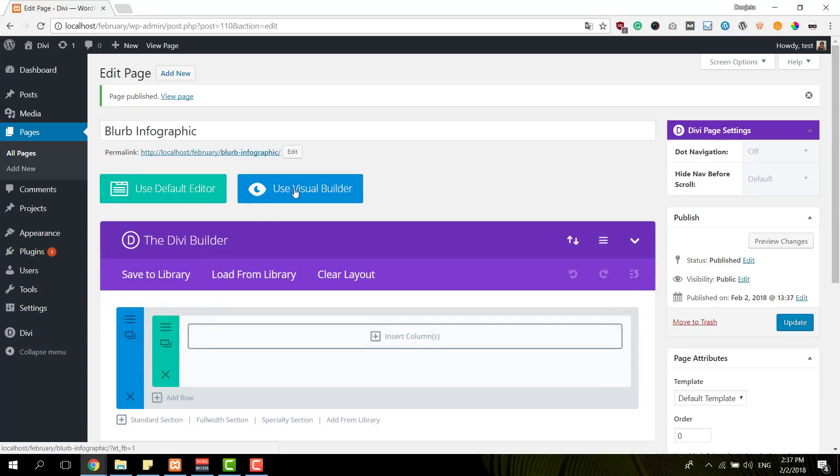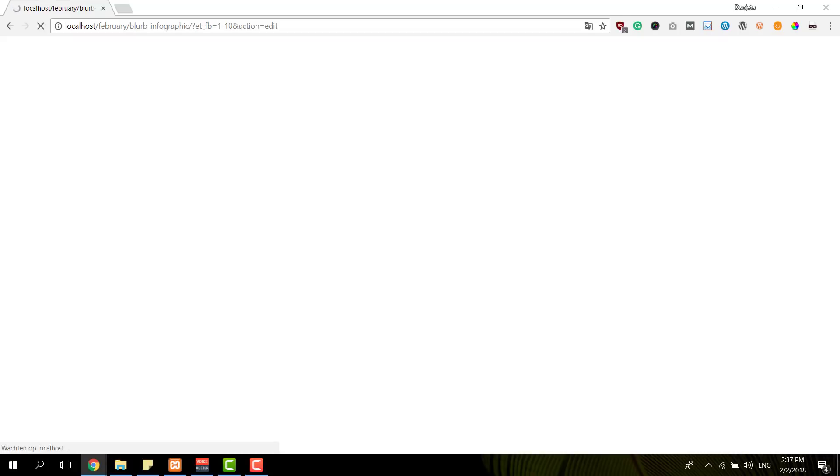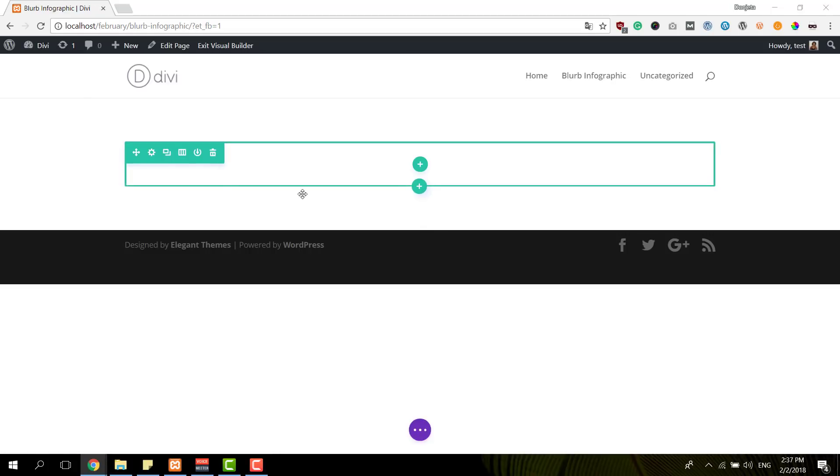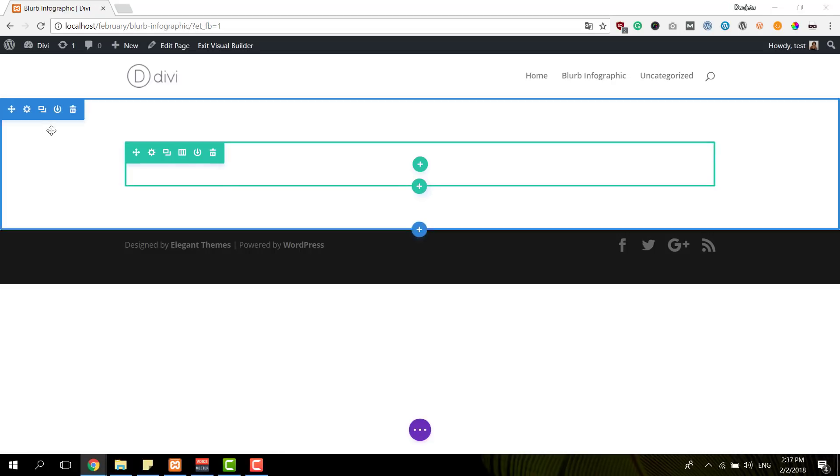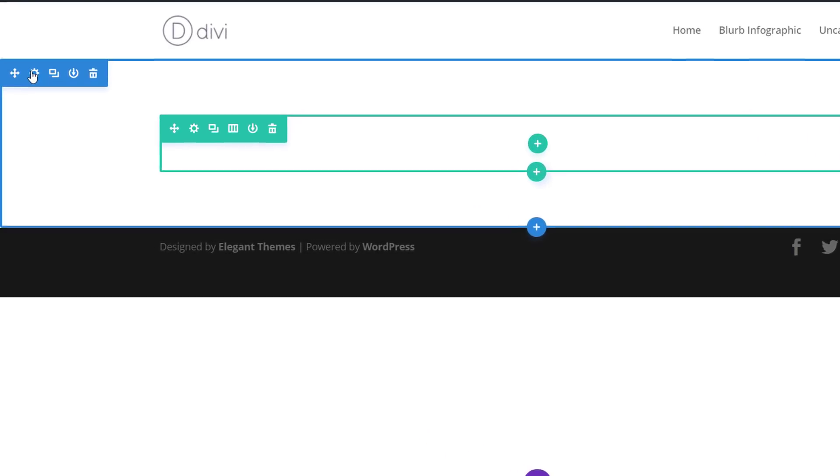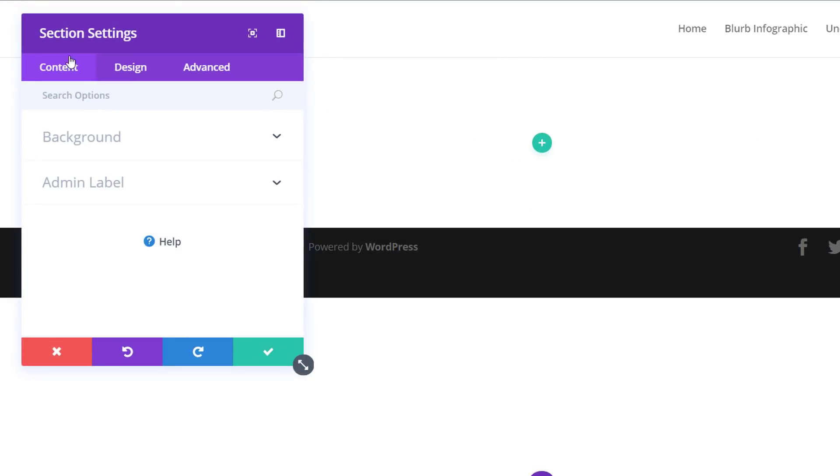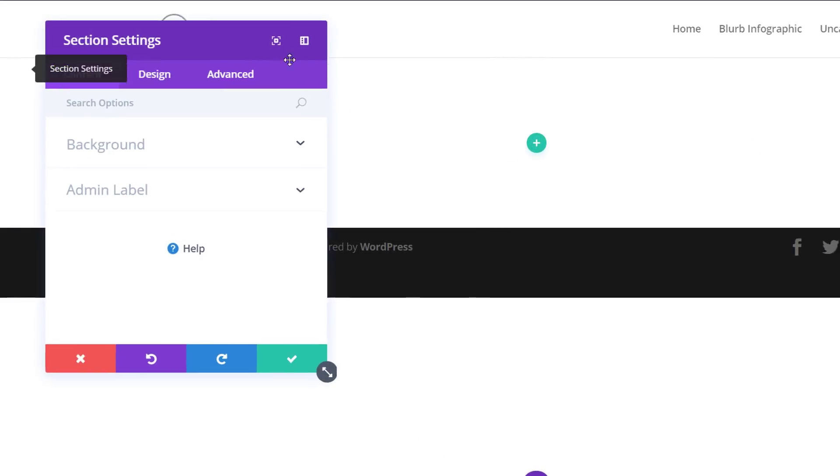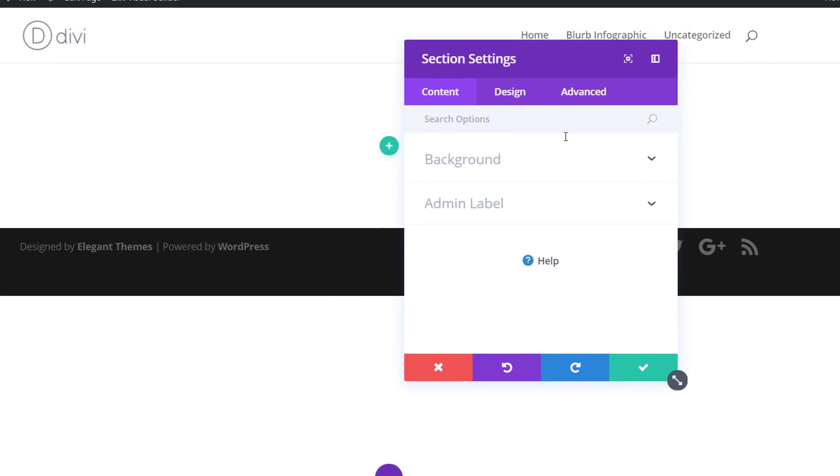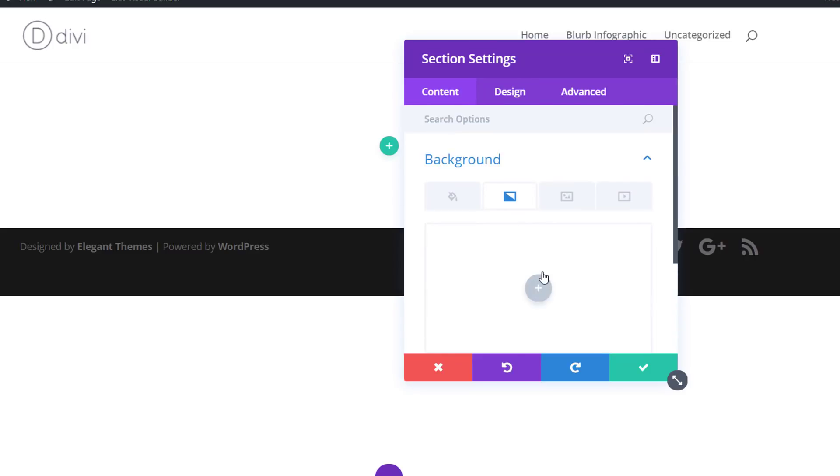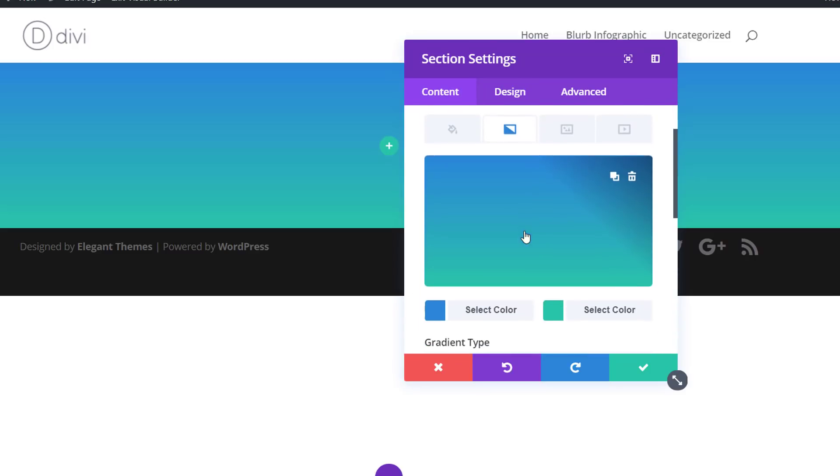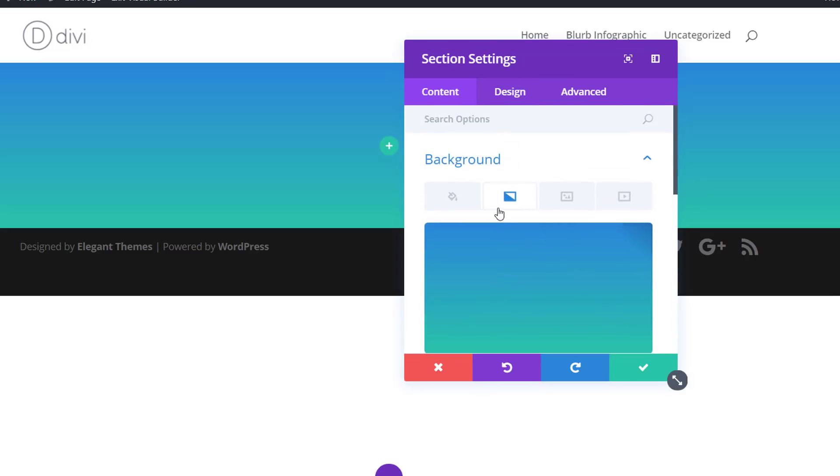Once I have enabled the Divi Builder, I'm going to switch over to Visual Builder right away. And we already have a section over here and I'm just going to make some small modifications to it. First of all, I'm going to add a gradient background.